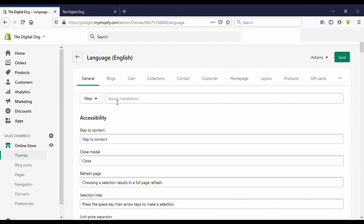Here now you can see the search bar. Type here 'powered'.